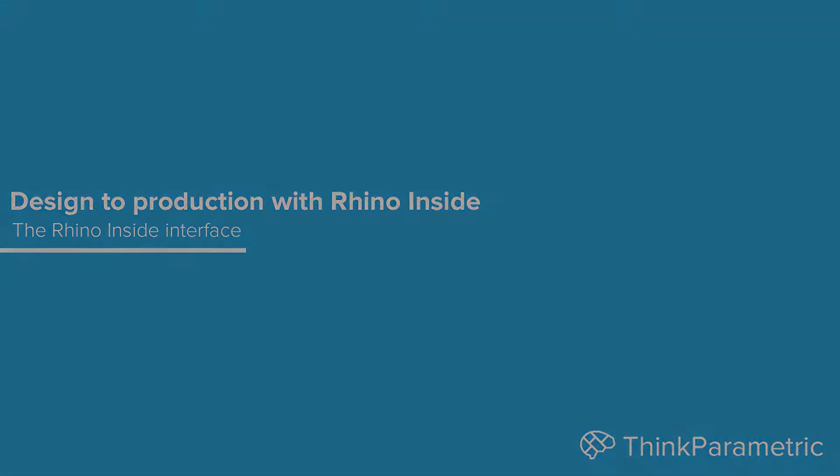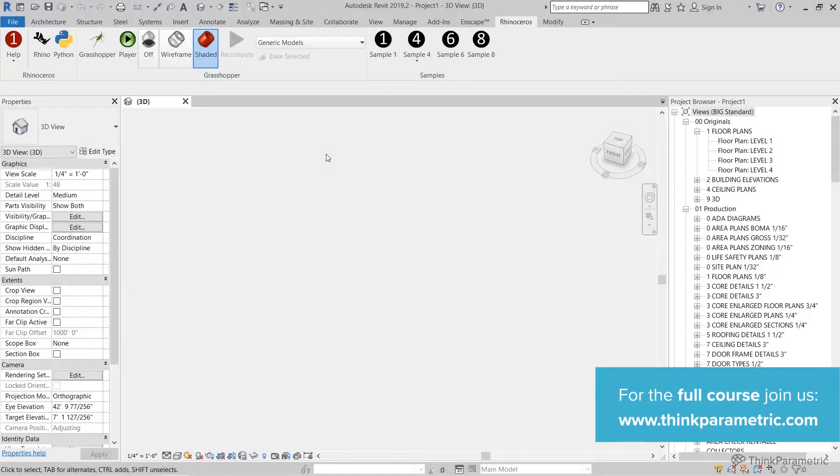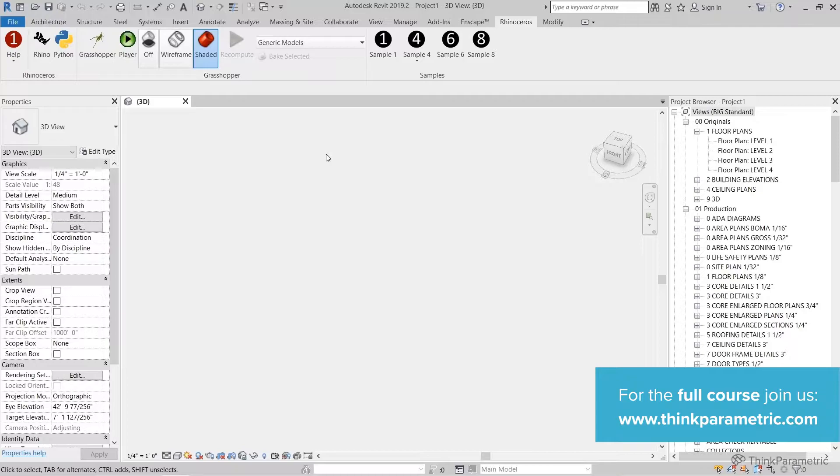Welcome to the next part in this course. In this class we're going to look at the Rhino Inside interface and some of the components that come along with the Rhinoceros ribbon.